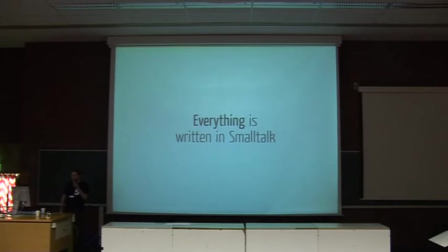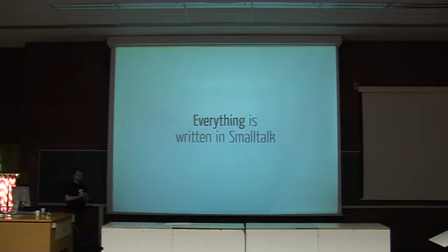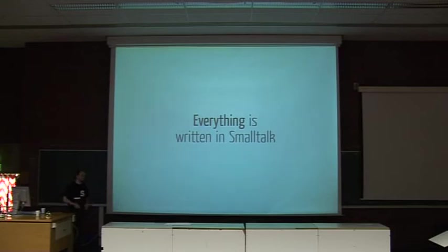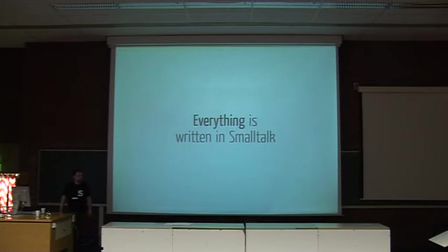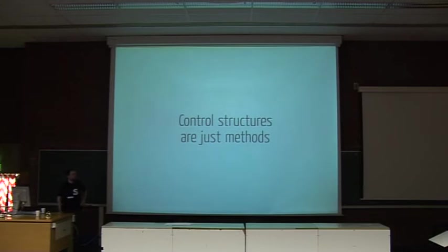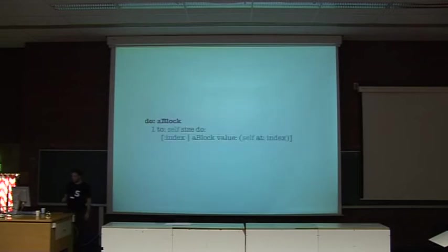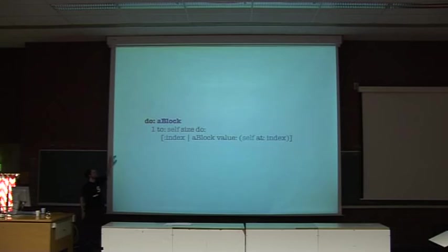Maybe the most important and interesting way is that within the image, everything is written in Smalltalk. There is the VM, and the VM basically doesn't know anything. It maybe knows how to display bitmaps and touch system stuff, but all the rest is written in Smalltalk. For instance, the control structures are just standard methods. There is no for loop in the syntax.